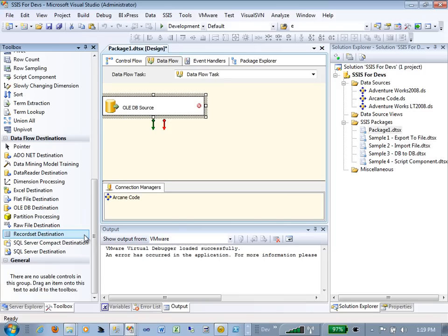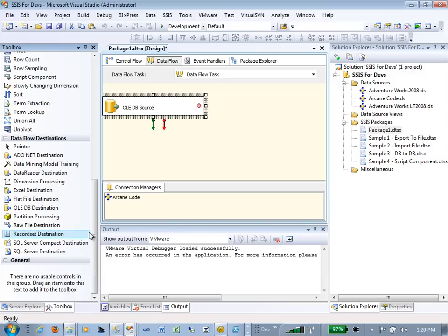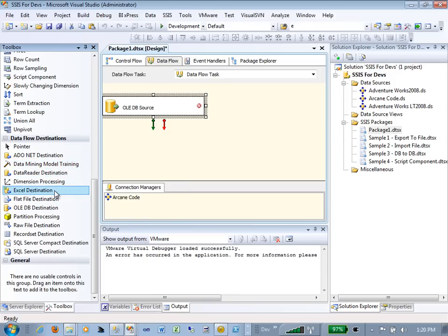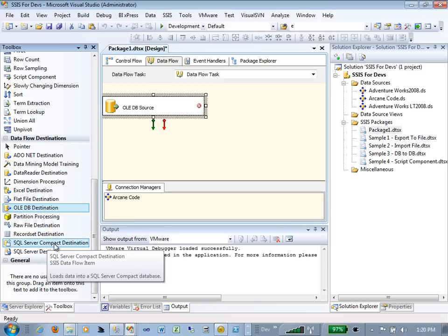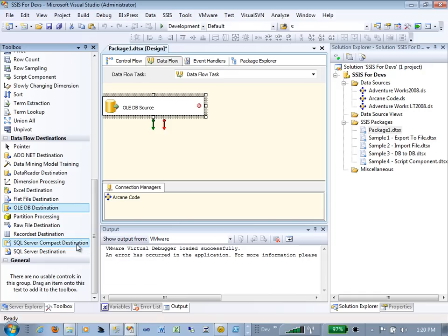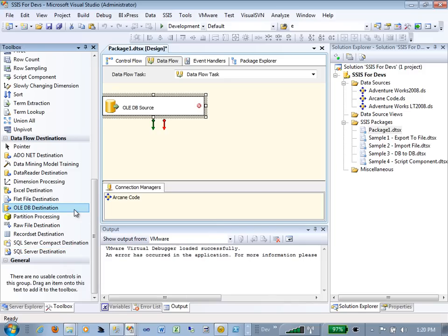In order for a package to execute, it must have both a source and a destination. When we look at destinations, we have a variety: ADO.NET, data mining model, Excel, flat file, OLE DB, raw file, SQL Server Compact Edition, and a direct SQL Server destination. Most people use OLE DB to keep things somewhat database-agnostic. If I drag an OLE DB source and destination onto the design surface and set them both up, data will flow between them.